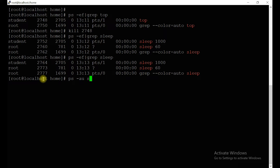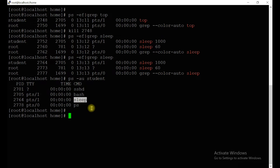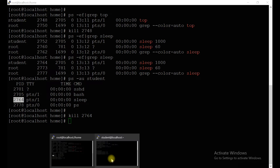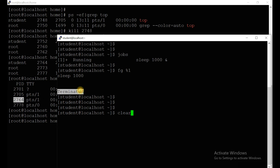You can check what processes are running using the student account — you can see `sshd` is also running, `bash` is running, and `sleep` is running. You can kill the sleep process here. Let's verify whether it's killed or not — yes, it's killed. You can see 'Terminated' here.